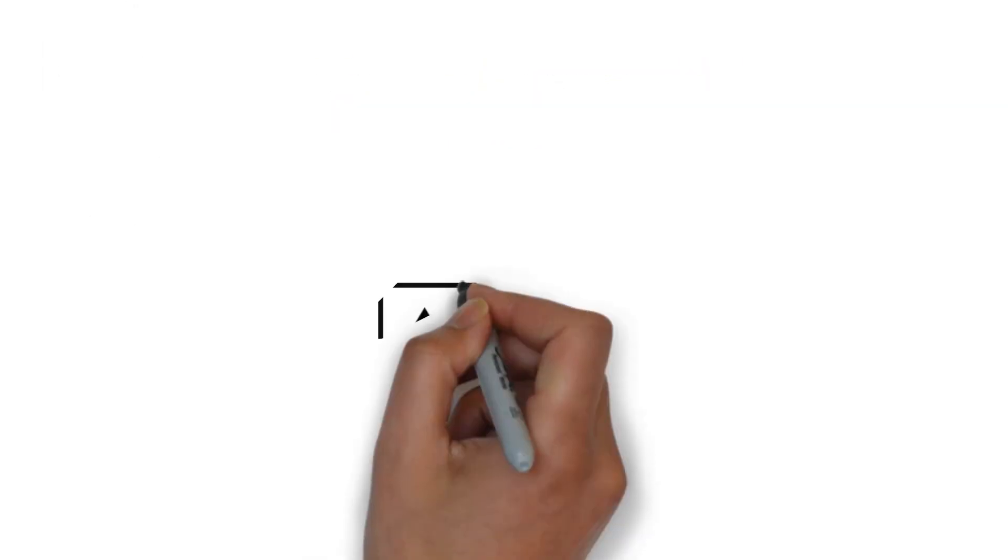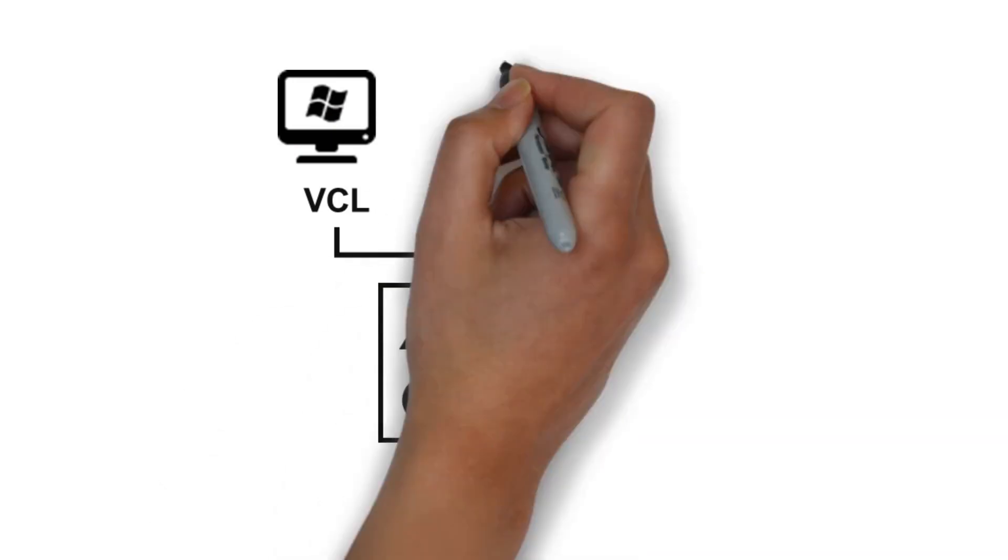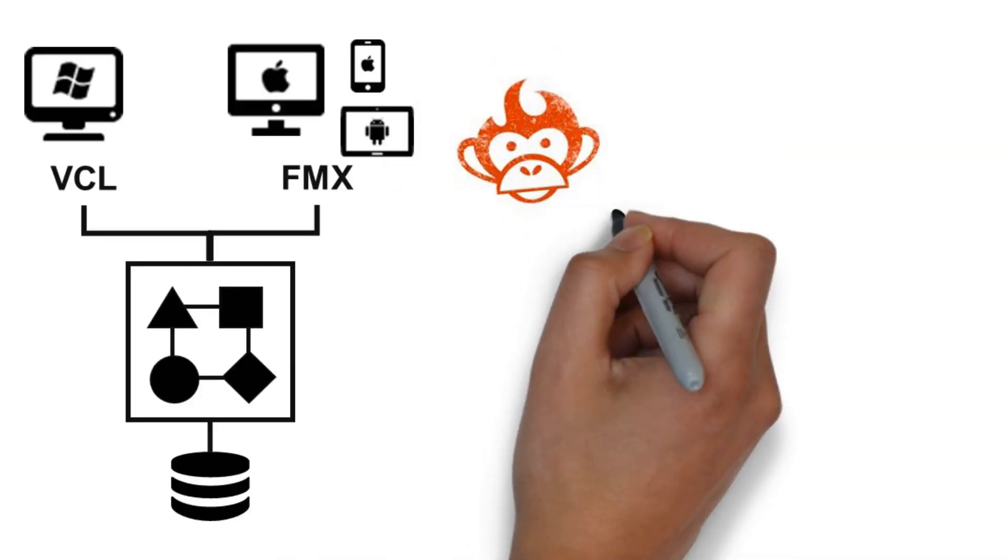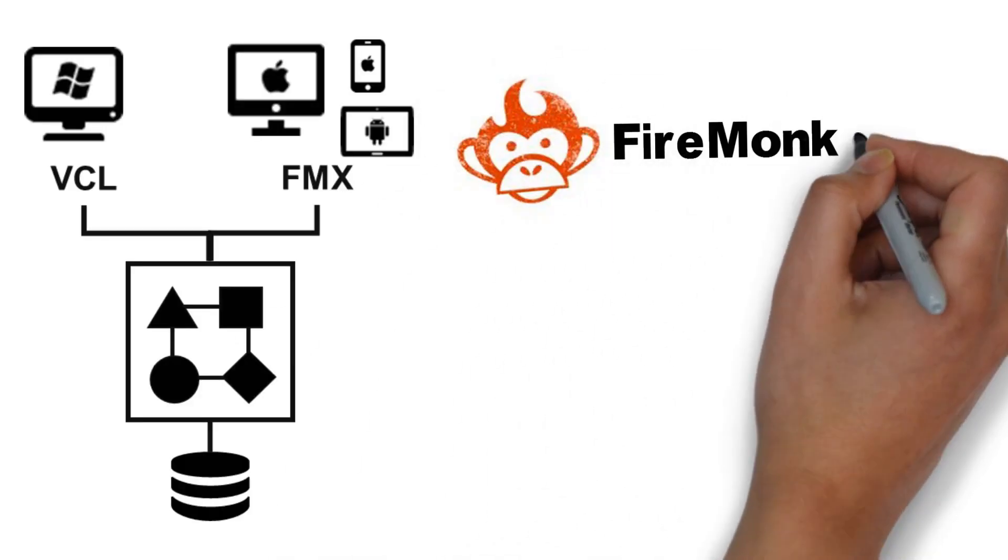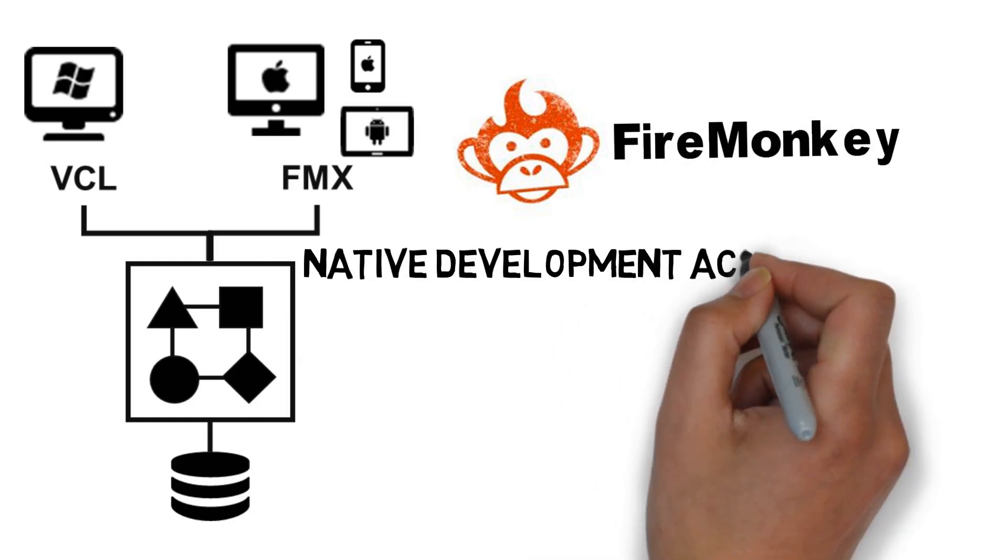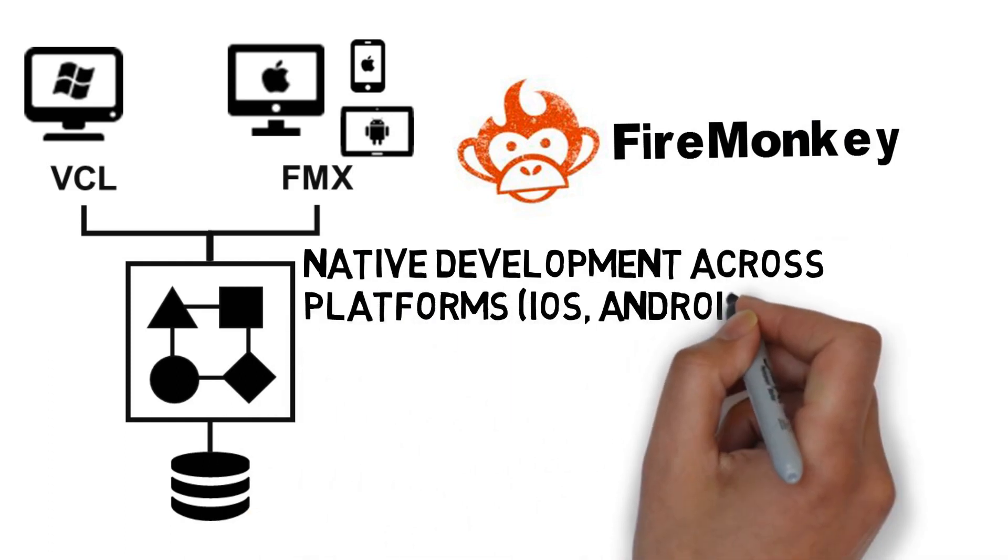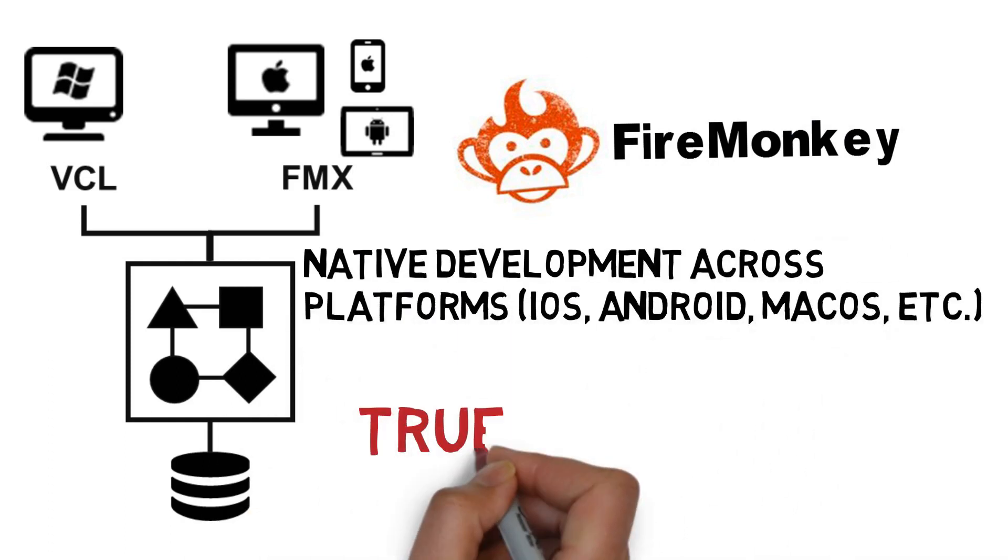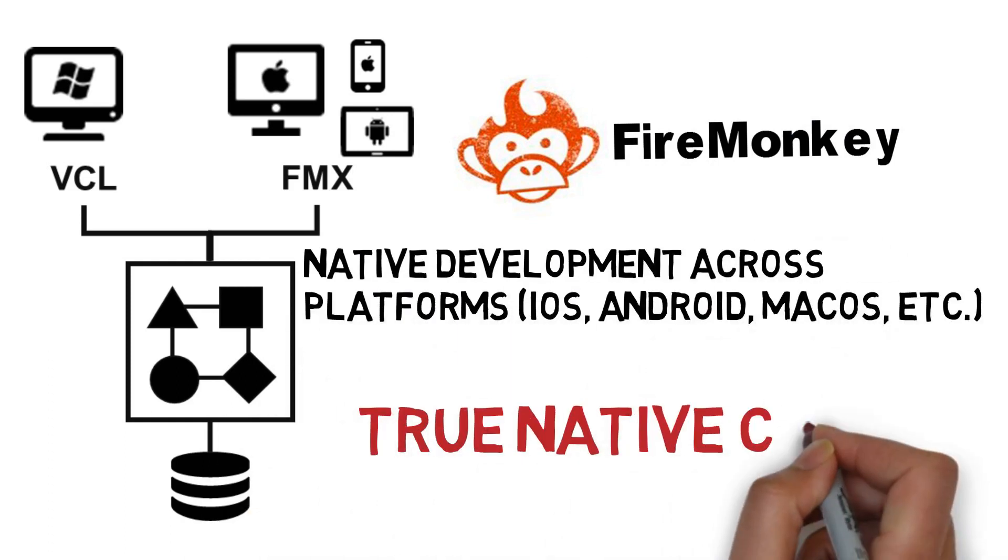Our FireMonkey framework extends your ability to generate native applications across multiple devices using the same code. Unlike many other frameworks, it generates true native code.